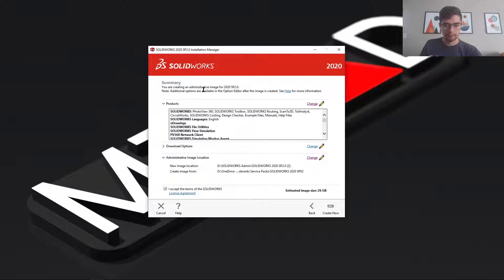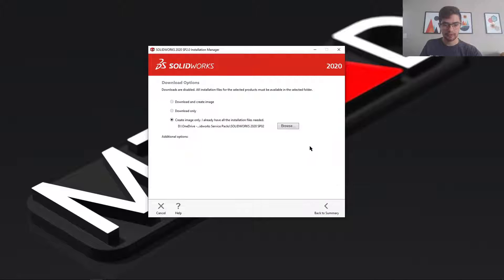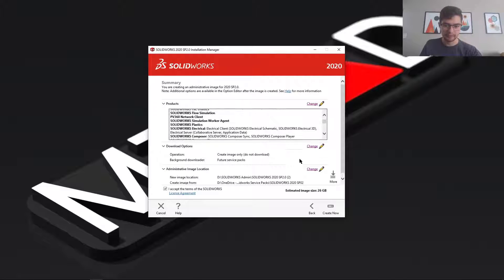We're going to select next and here if I put in a serial number I'd have download options here, but I didn't.